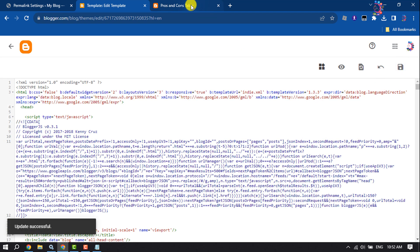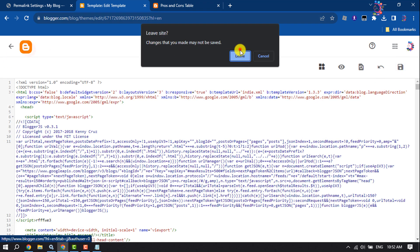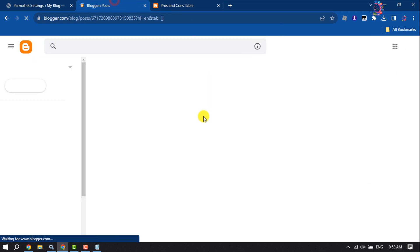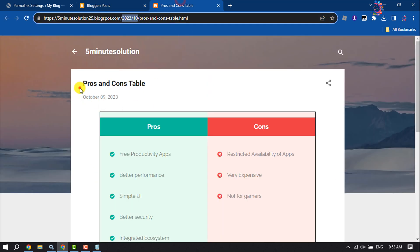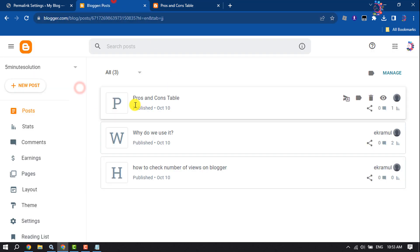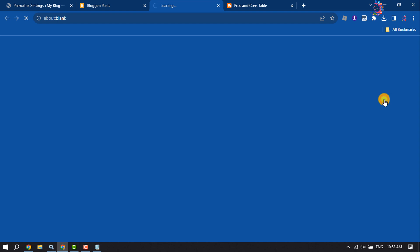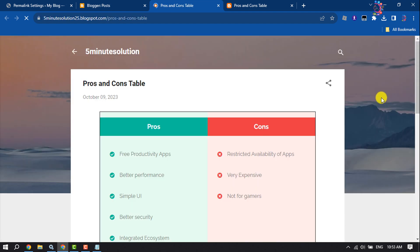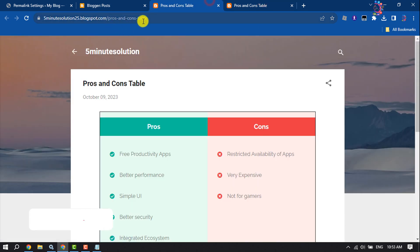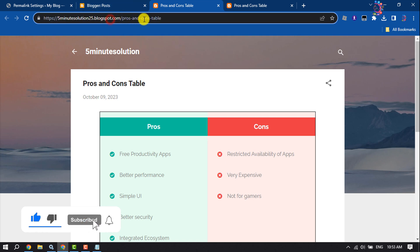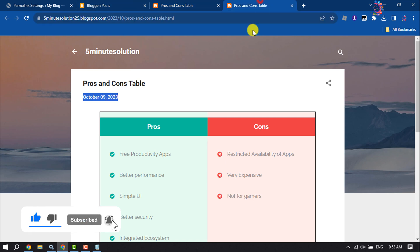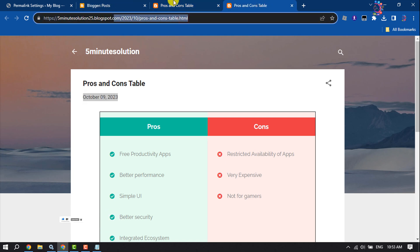And then I'm going to open the same post again. So this is the post, and now as you can see, the date has been successfully removed from this post URL. This was the previous URL and this is the current URL.